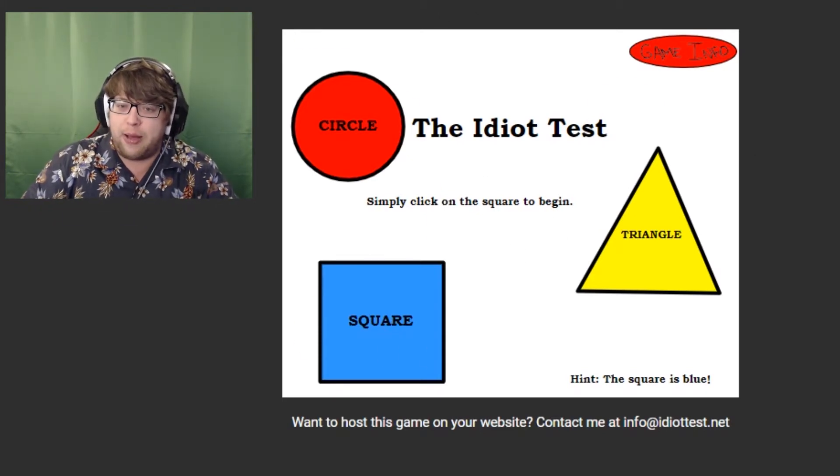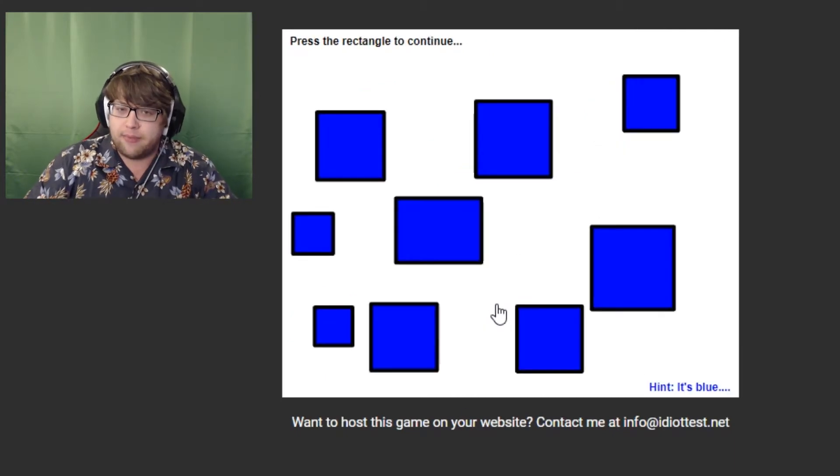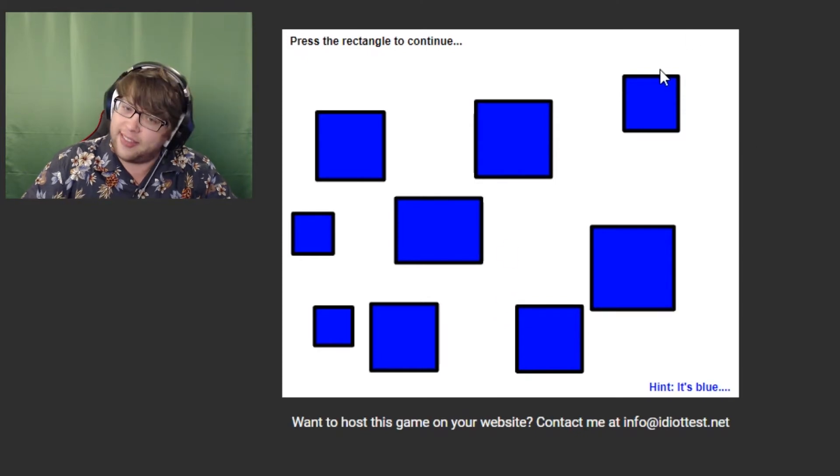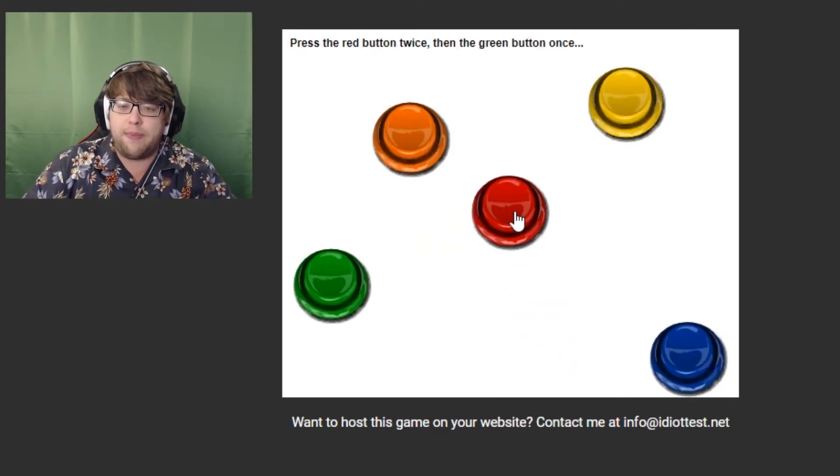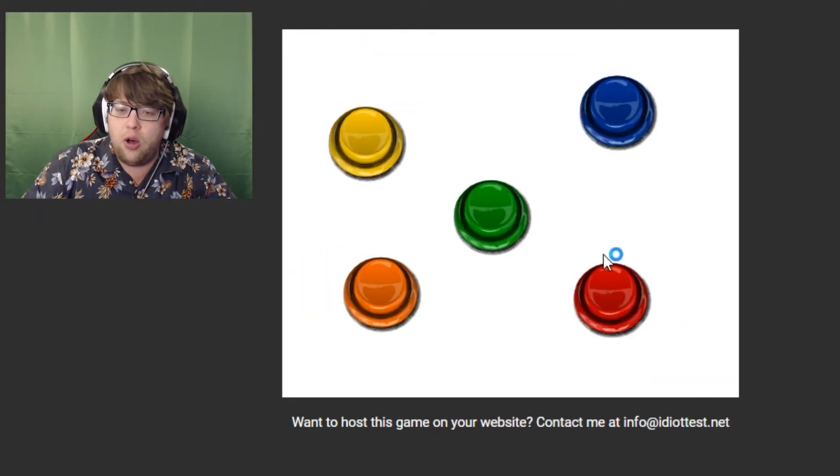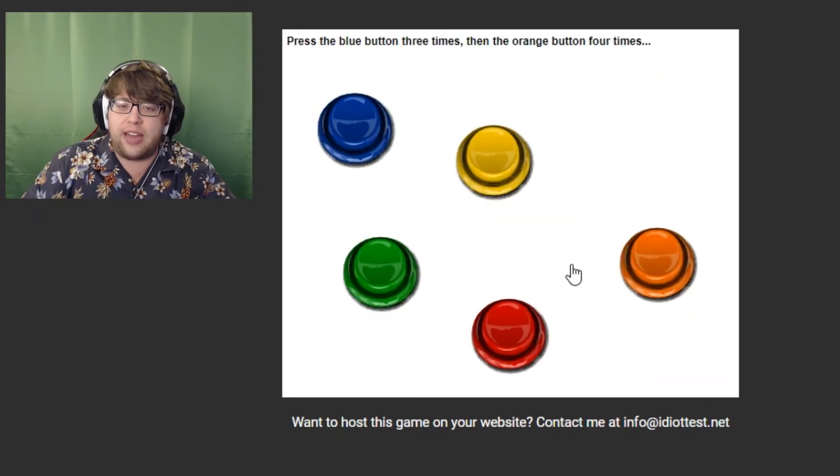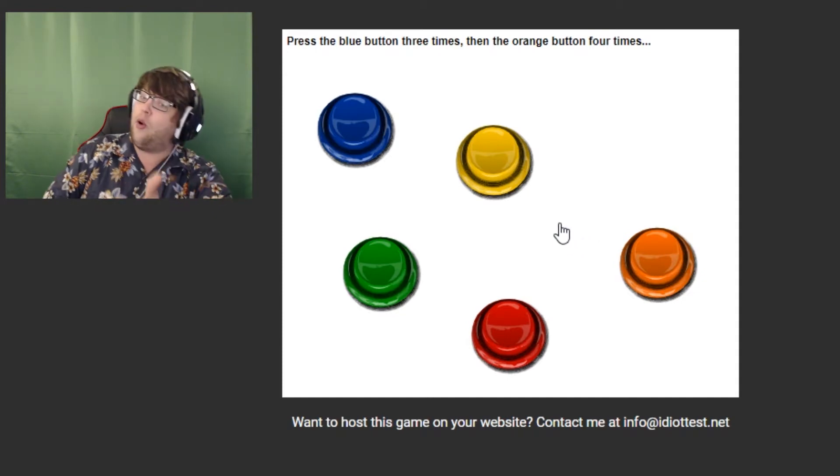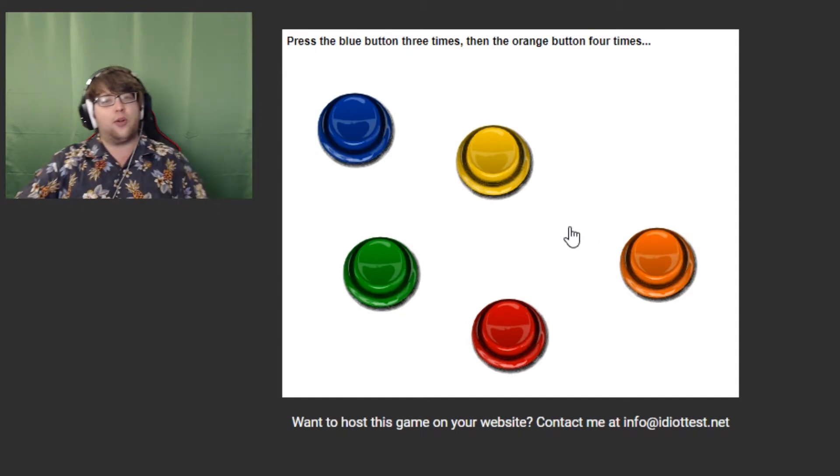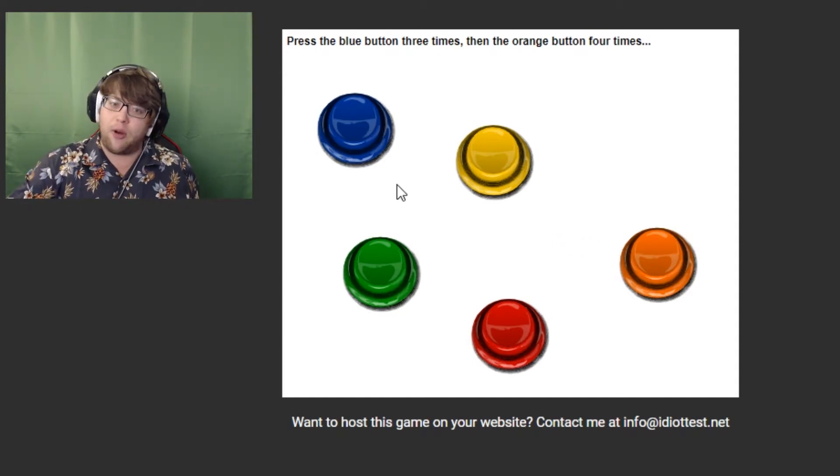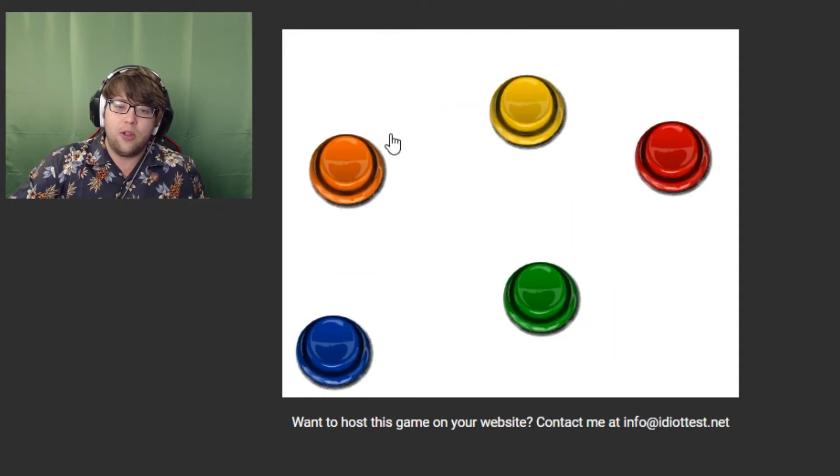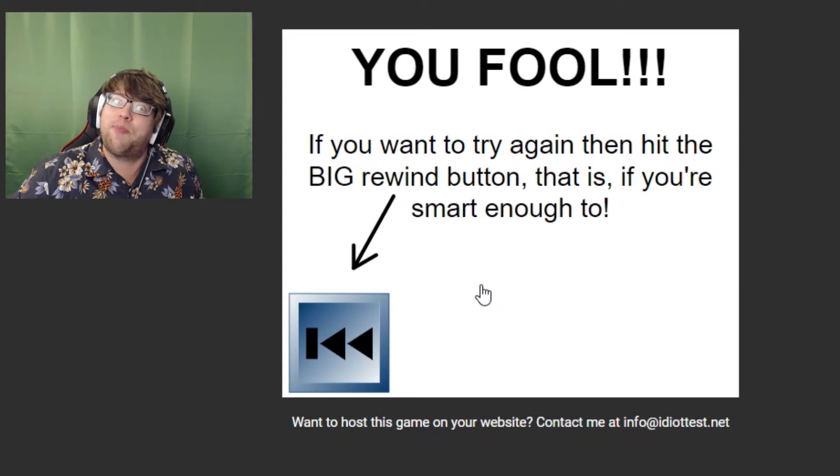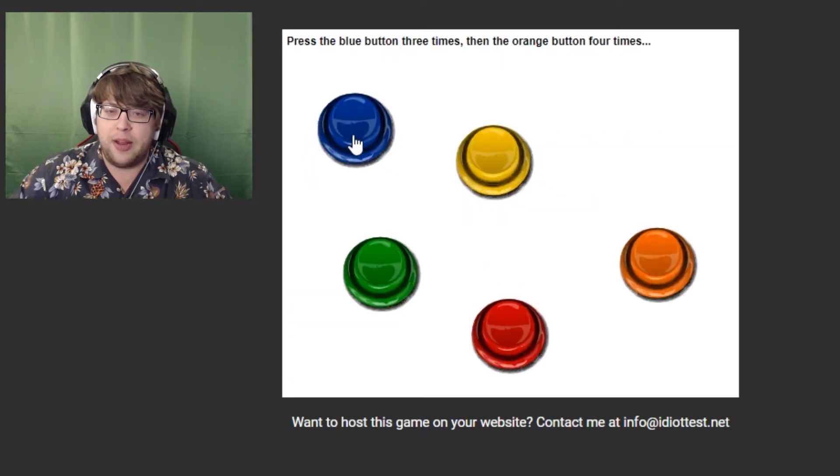Come on. Blue square. Alright. Big red button. I can do that. Alright. And a blue rectangle. A rectangle. That's this thing, right? Press the red button twice and the green button once. Ho! Ho! Ho! Christmas colors. The blue button three times and then the orange button four times. That's a total of seven. That's a very lucky number. Ready? One, two, three, four. Oh, no! I've fucked up.